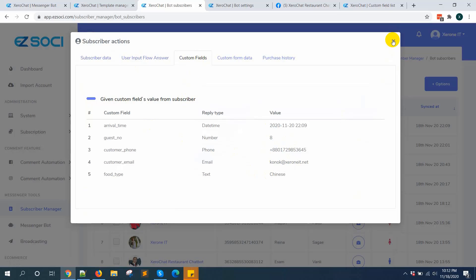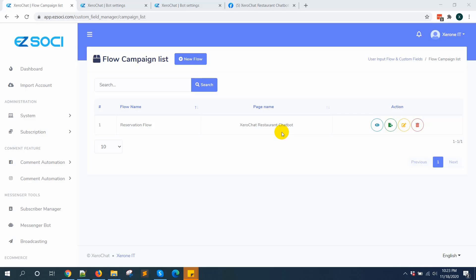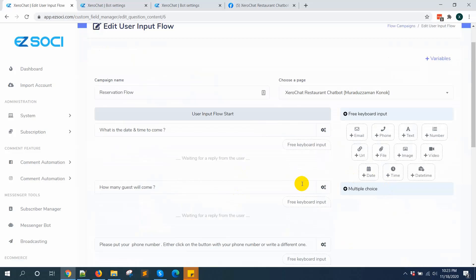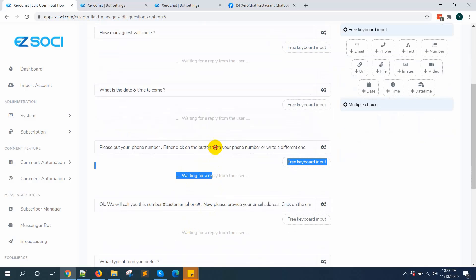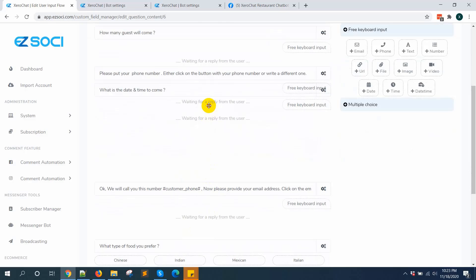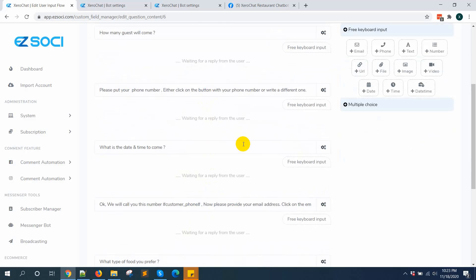Another thing I want to show you is how to reorder questions. During editing, you can just drag and drop the question — if you want to move a question down, select it and drag it here. You can reorder your questions. This is how you can use ZeroChat user input and custom field add-ons. If you have any questions, please put a comment or contact support — we will try our best to help you. See you in the next video, thank you very much.